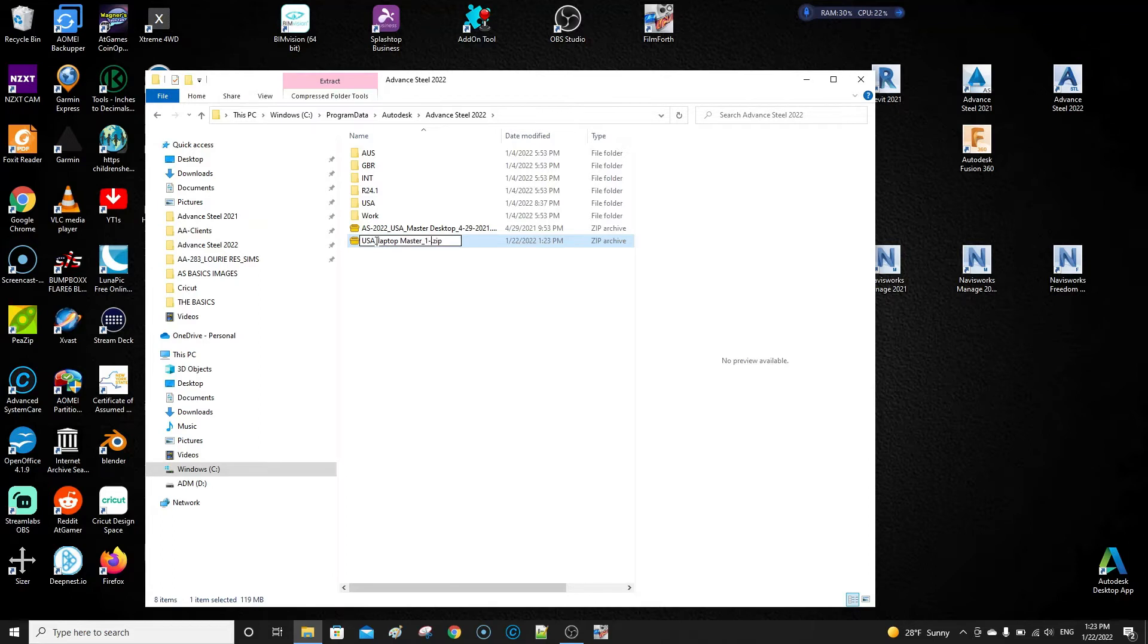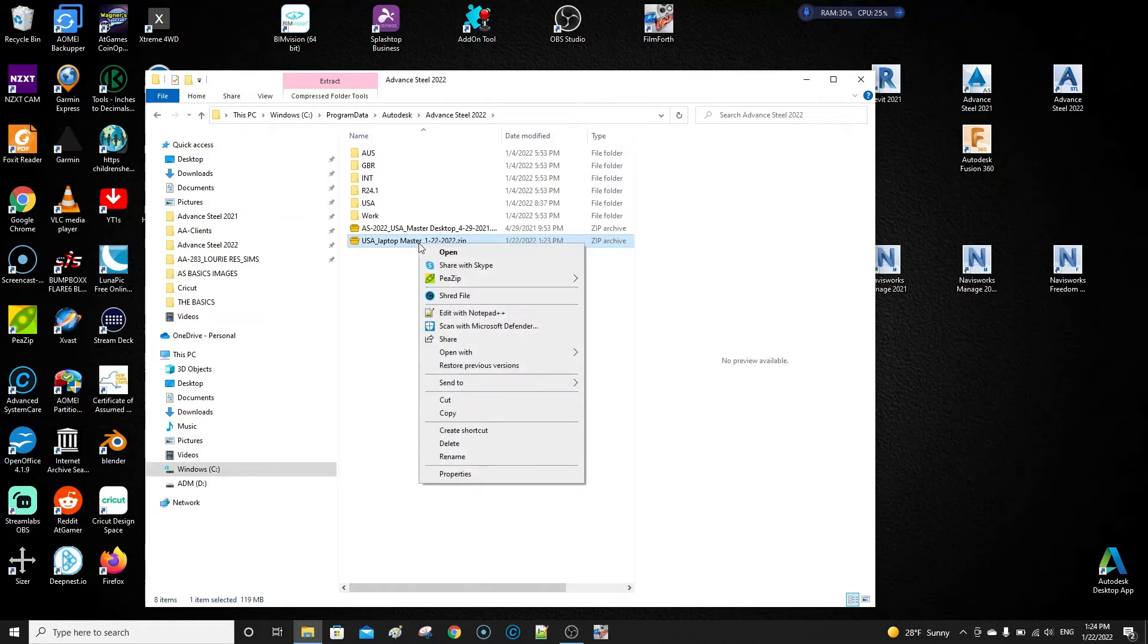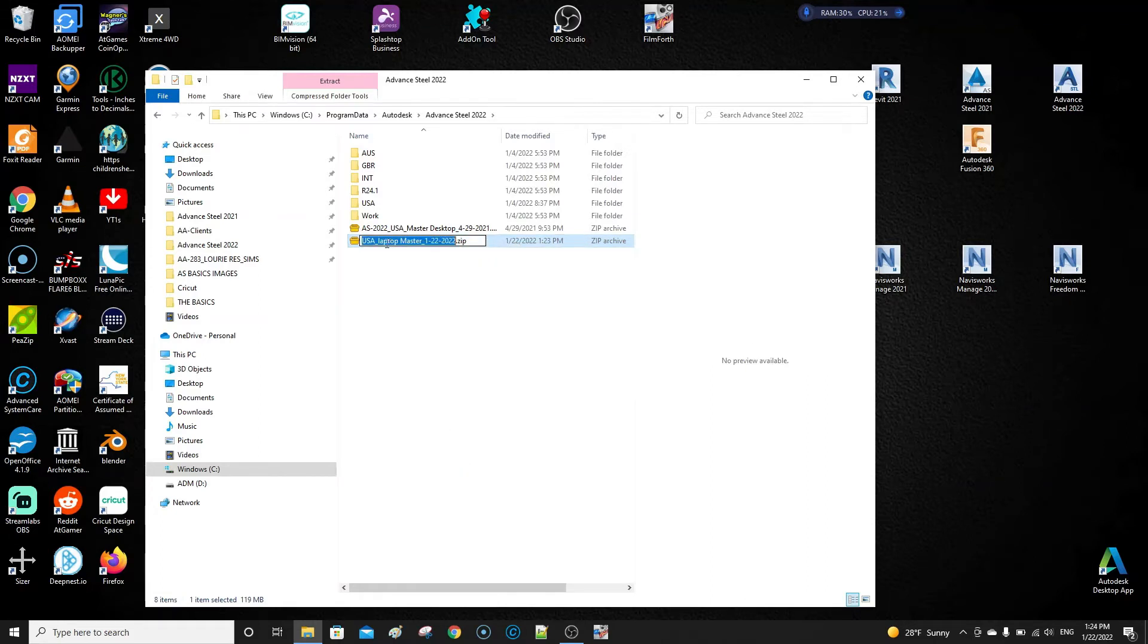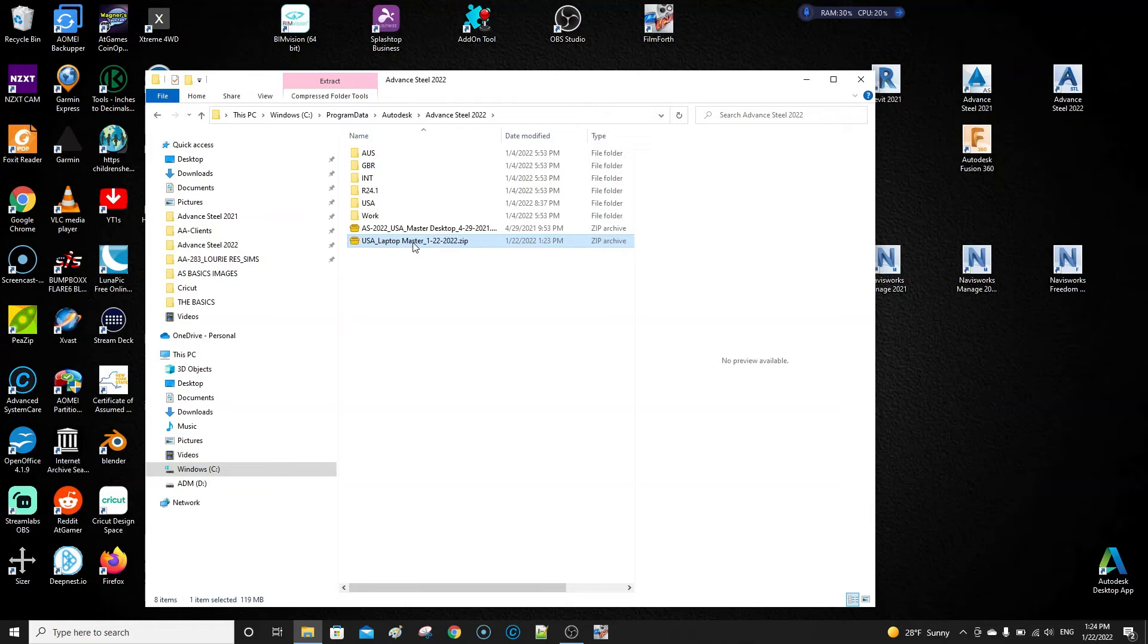And now what I do is I'll save that online to my Dropbox and probably put it on an external hard drive and save that.